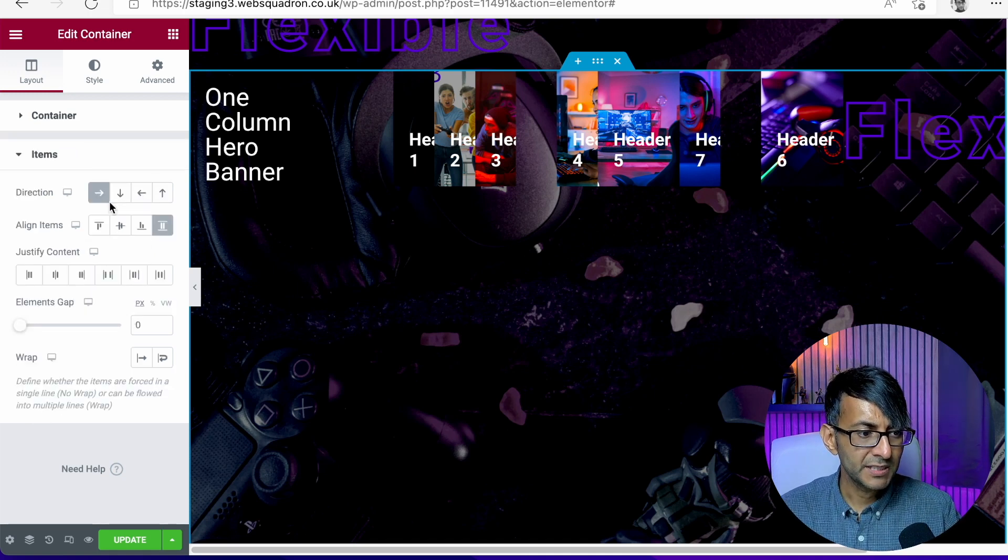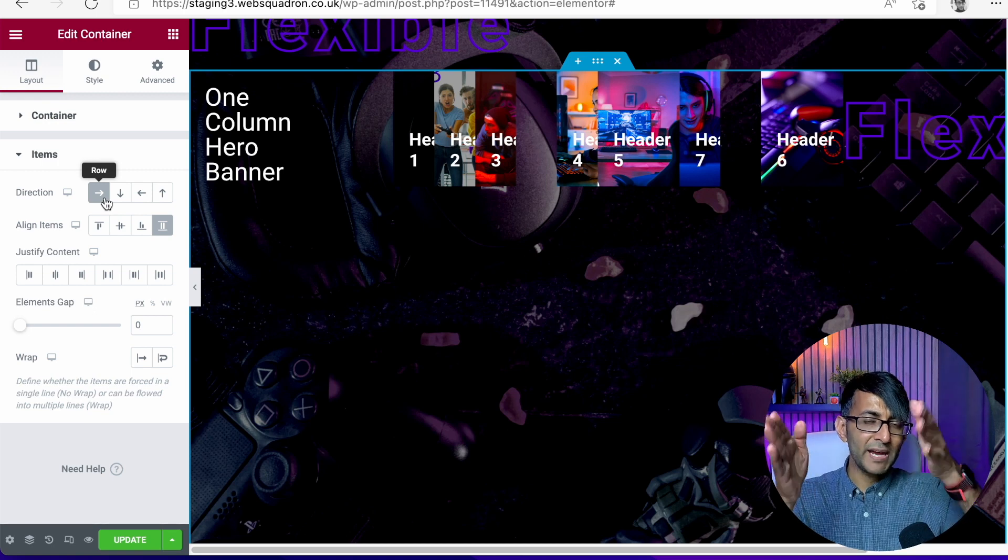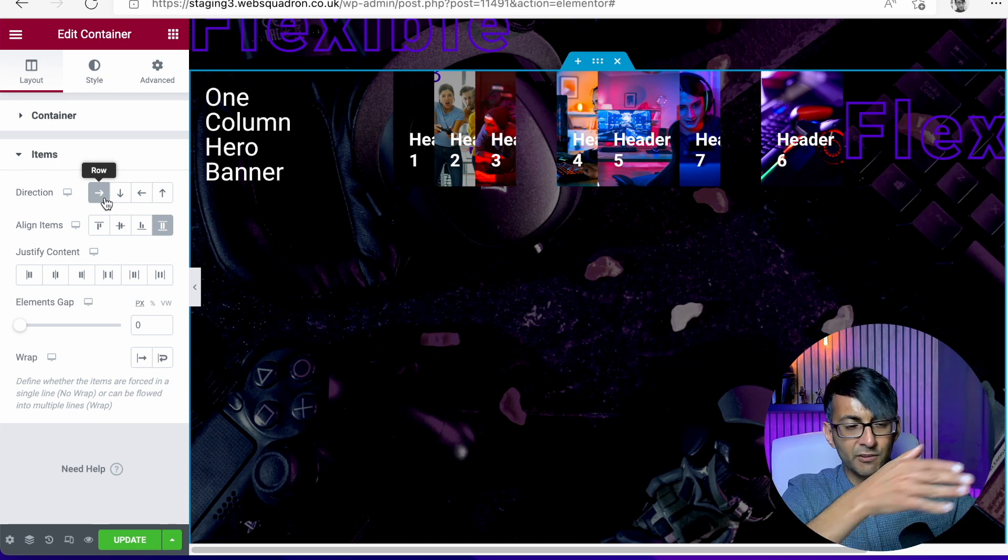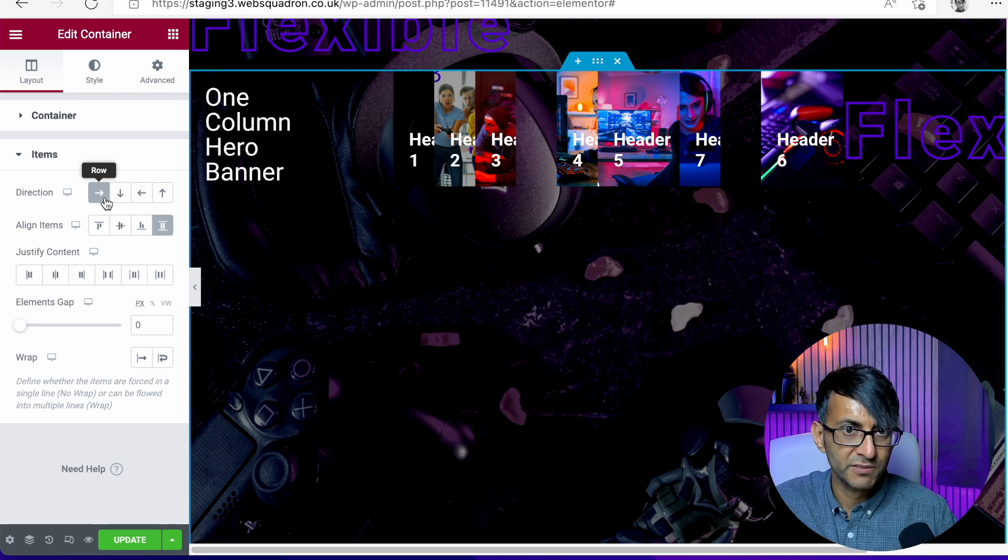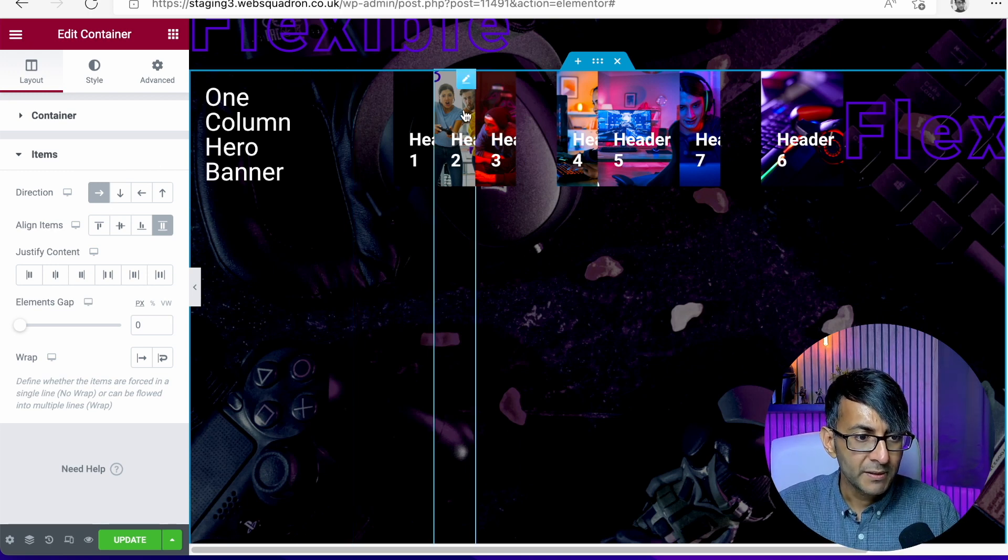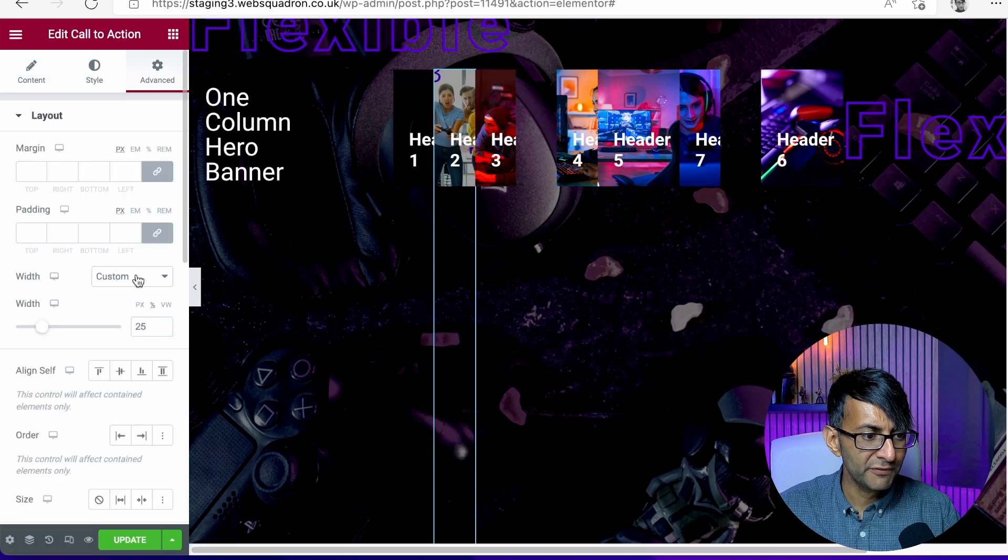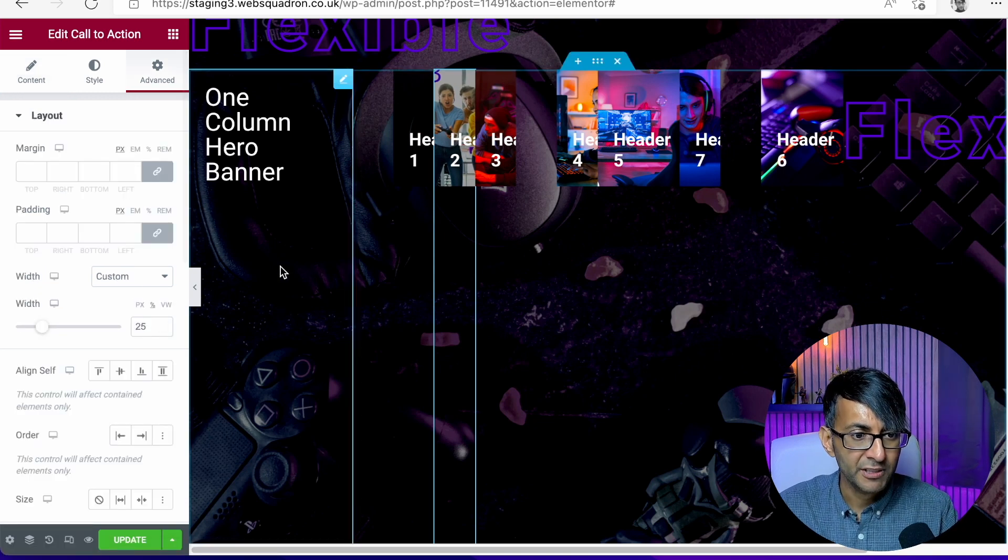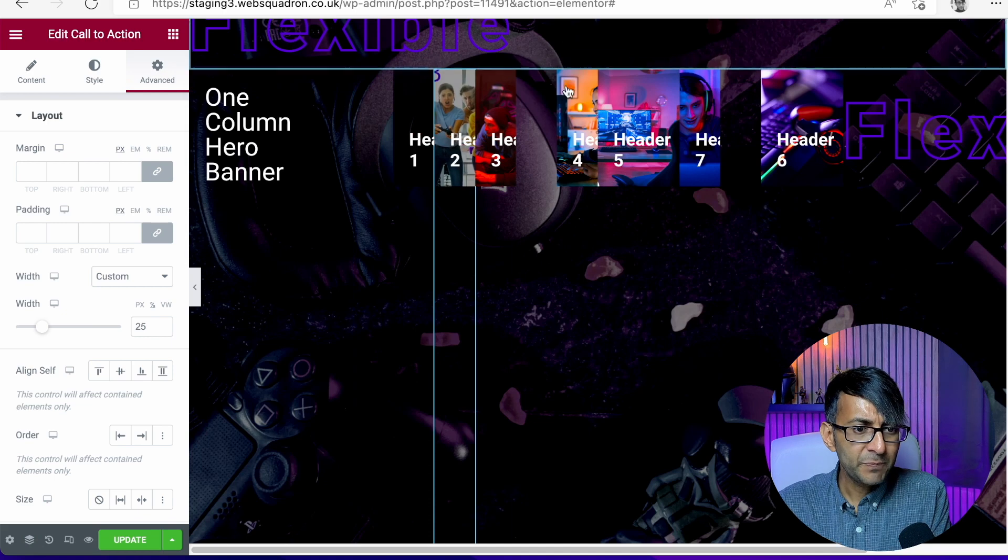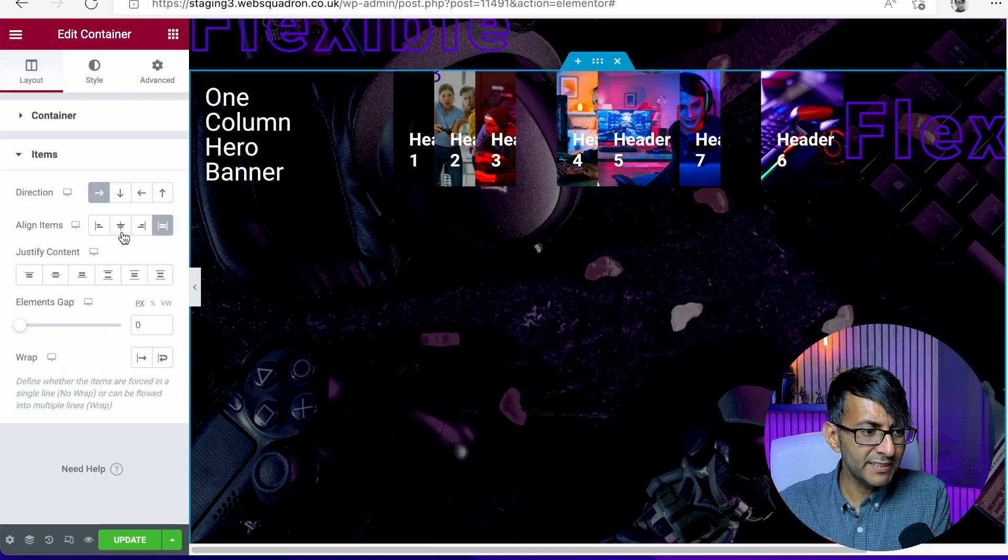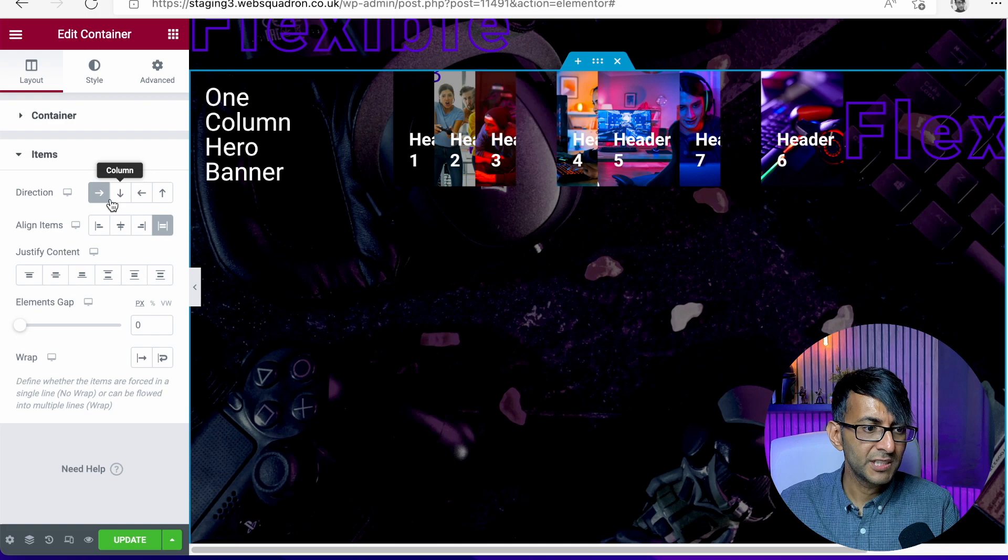We go to items. It is currently set as a row. So when it's a row, everything goes after the other item and it starts to shrink them down regardless of the size we've got here. Remember these items, like look at this one here, this has got a 50%, 25% width, but no way is that 25%. And it's because the container is currently set as the direction to be rows.